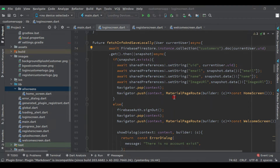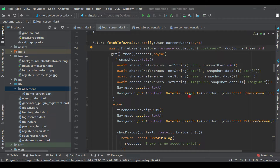Now let's work on the drawer. In the previous video we successfully tested our application with the login and registration screen. Now in this customer application we will add a drawer on the home page. If you already know what a drawer is, great — if not, you will see when we test the application.